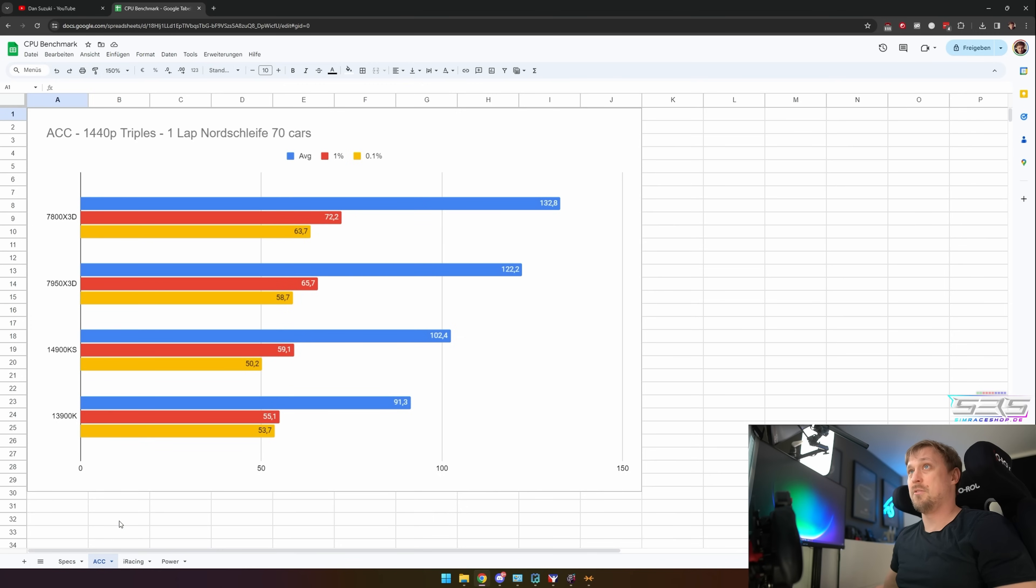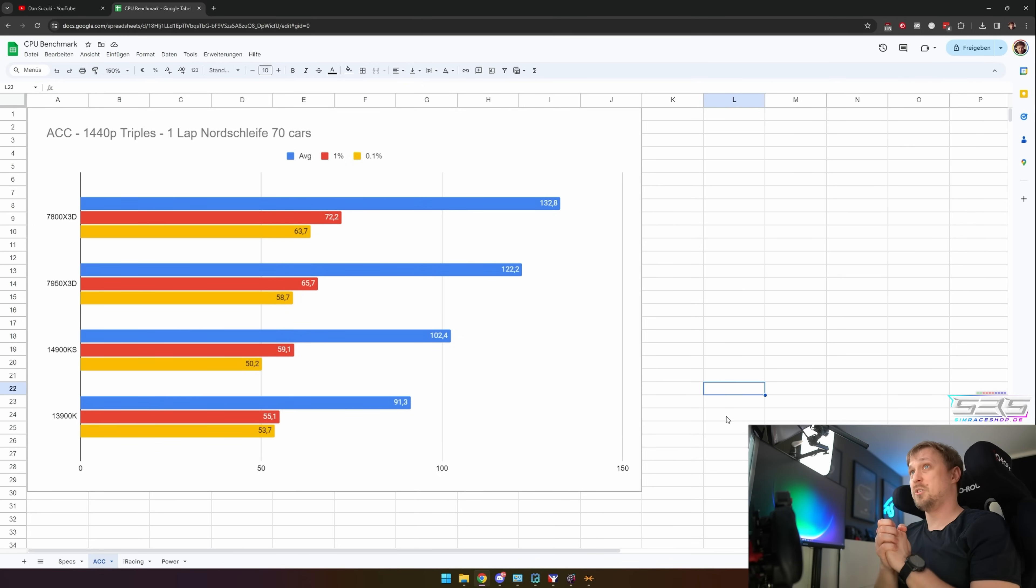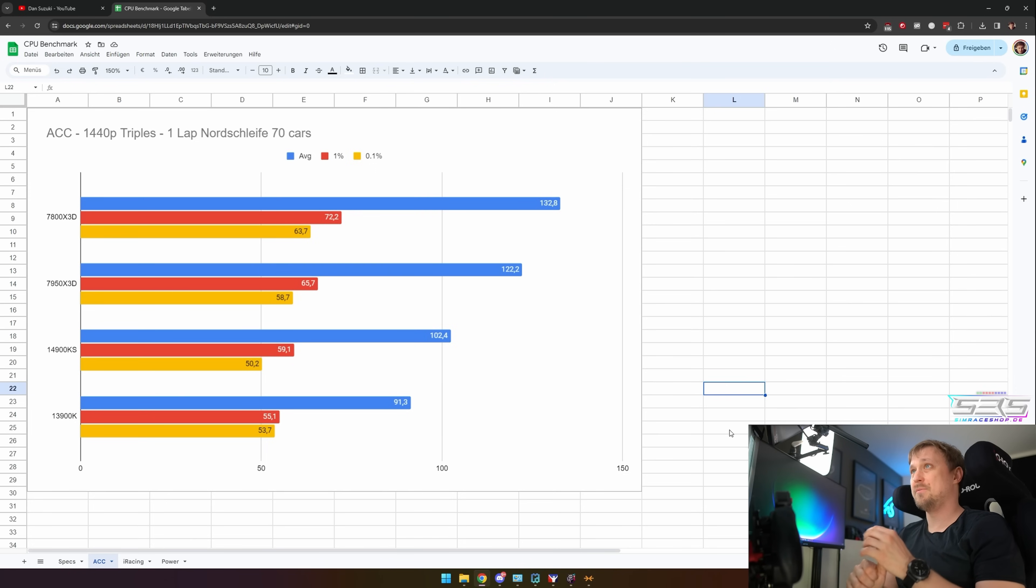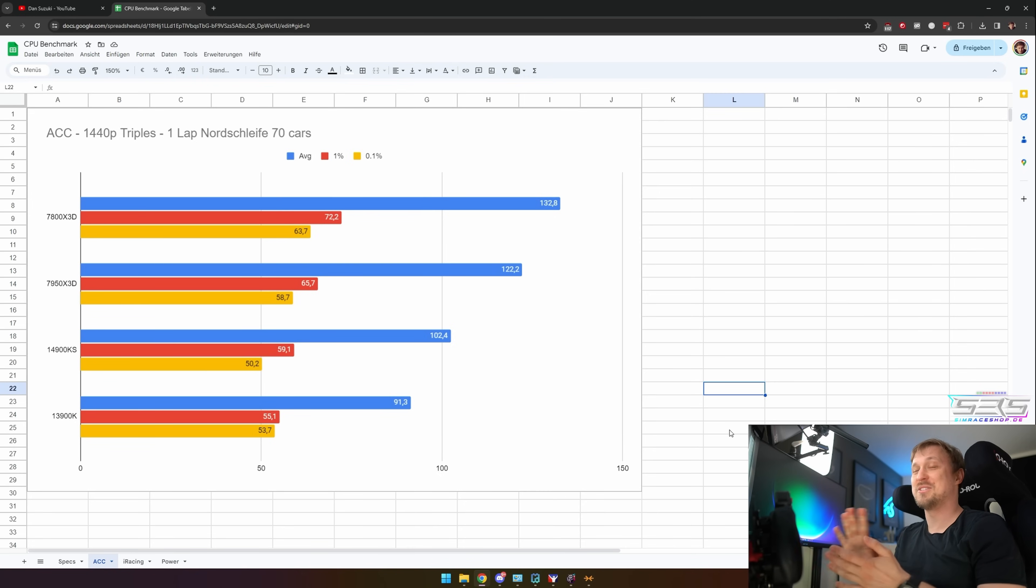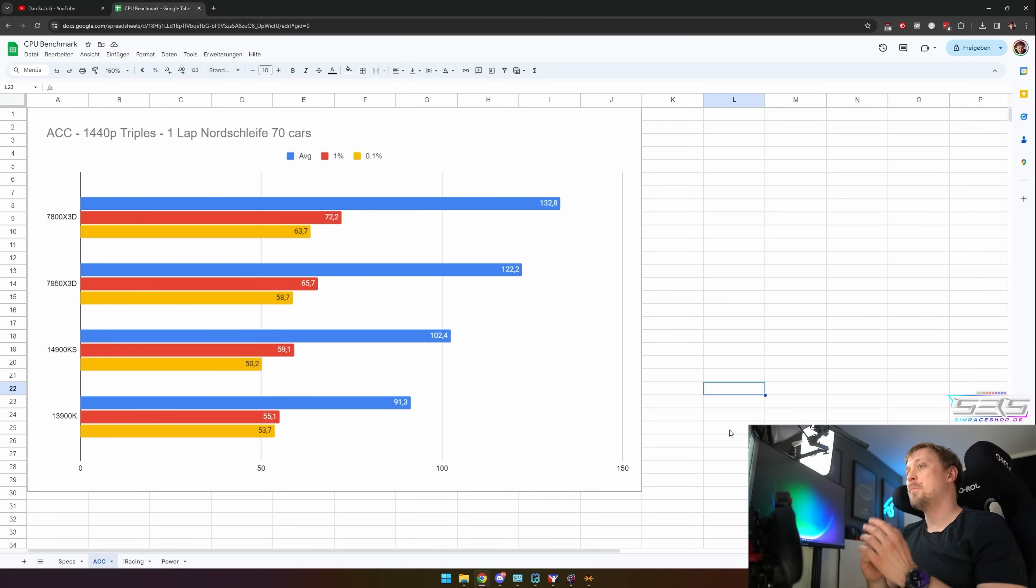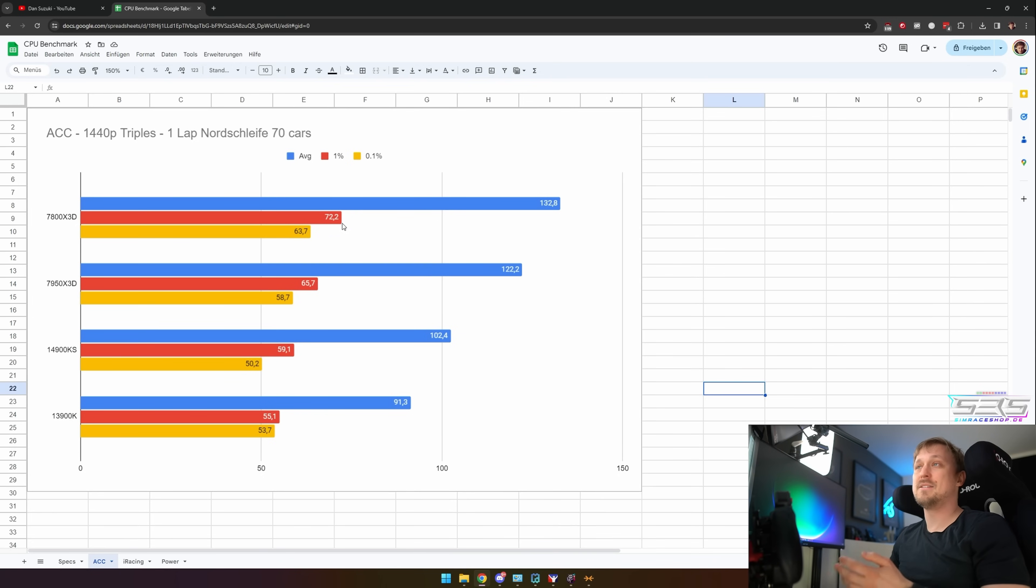Without boring you to death, I'll just hop straight into the results. ACC 1440p triples, one lap of Nordschleife with 70 cars, which is probably the craziest stress test on ACC that you can do right now because Nordschleife with a lot of cars really, really is problematic with performance.